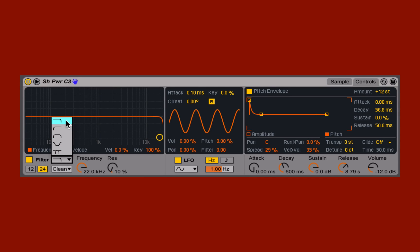We have a low-pass filter, which allows low frequencies to pass and eliminates or reduces high frequencies. The opposite, the high-pass filter, eliminates or reduces low frequencies and allows high frequencies to pass. The band-pass filter allows only a narrow center band of frequencies to pass and eliminates or reduces low and high frequencies. A notch filter allows low frequencies and high frequencies to pass,